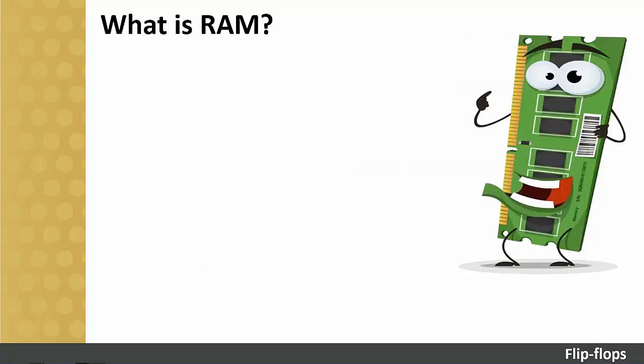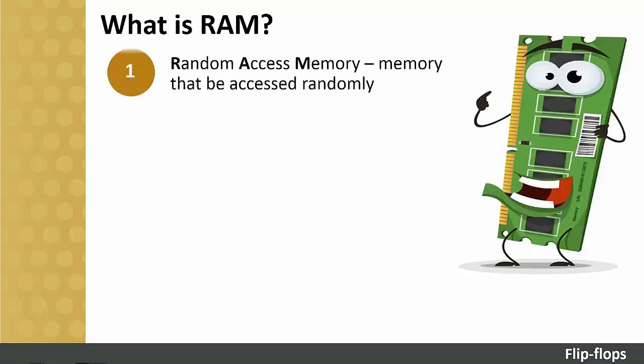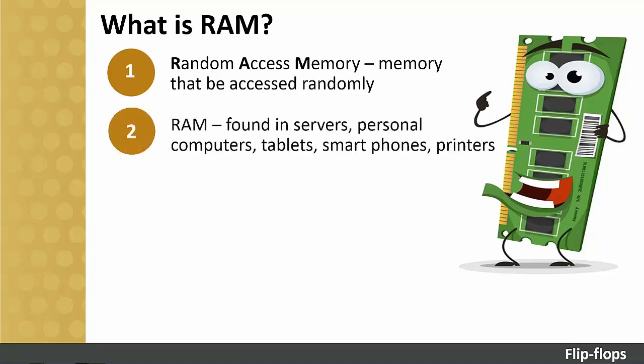RAM is an acronym for Random Access Memory, a type of computer memory that can be accessed randomly. This means each individual byte in memory can be accessed directly and without interfering with other bytes. RAM is found in servers, personal computers, tablets, smartphones and many other devices such as printers and so on.